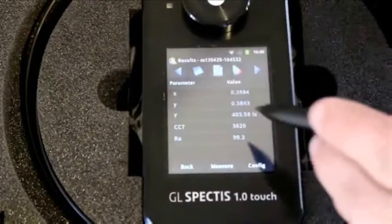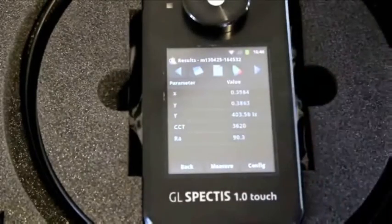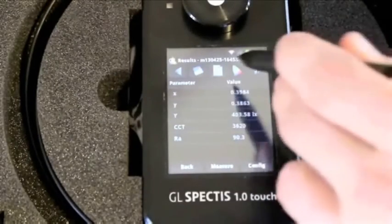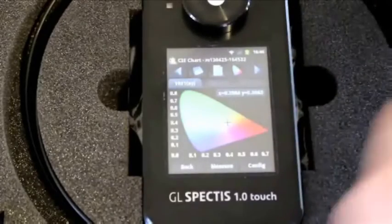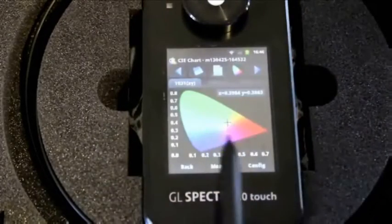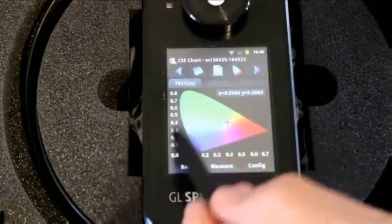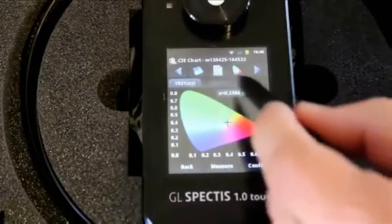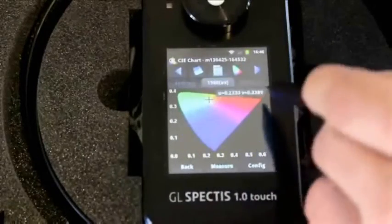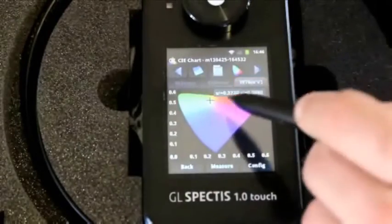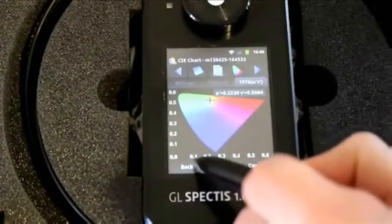Here we have a list breakdown of the results including the X and Y chromaticity coordinates. And we can also see the three different chromaticity charts, 1931 here with our X and Y, the 1960 with our U and V, and the 1976 with our U' and V'.